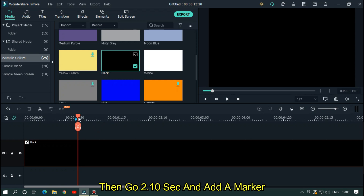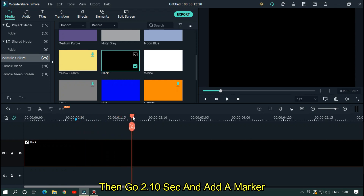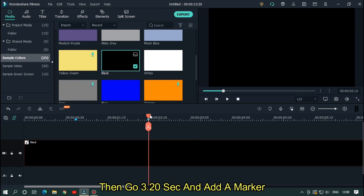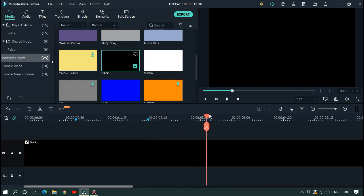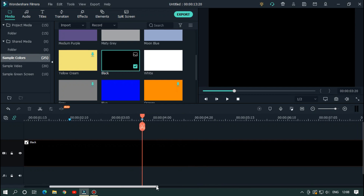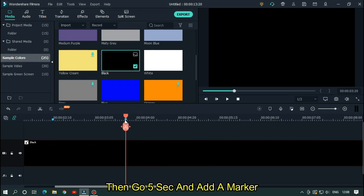Then go to 2.10 seconds and add a marker. Then go to 3.20 seconds and add another marker.